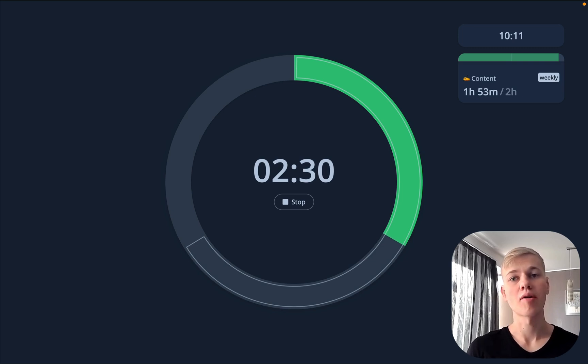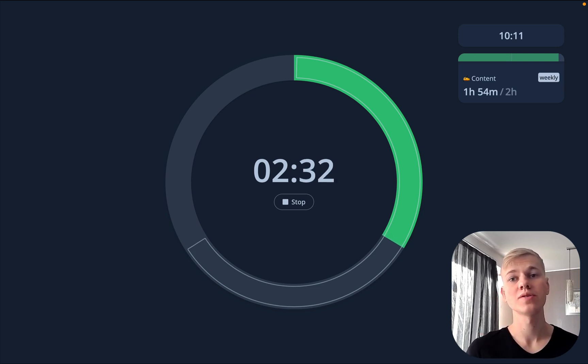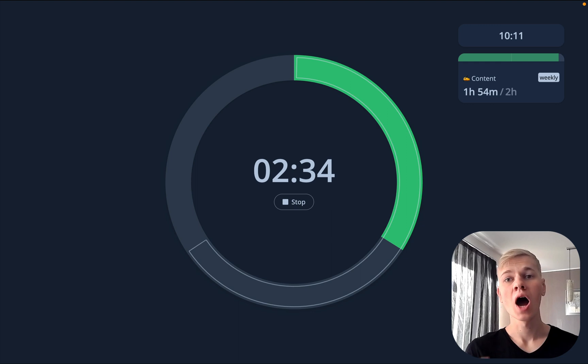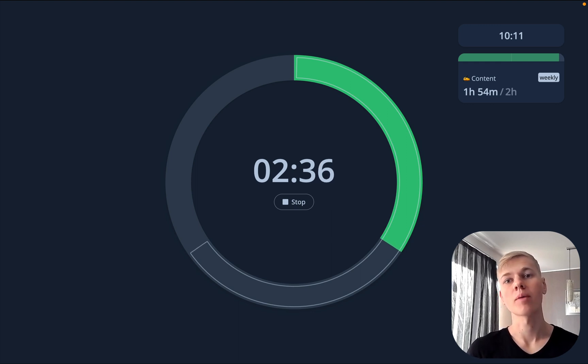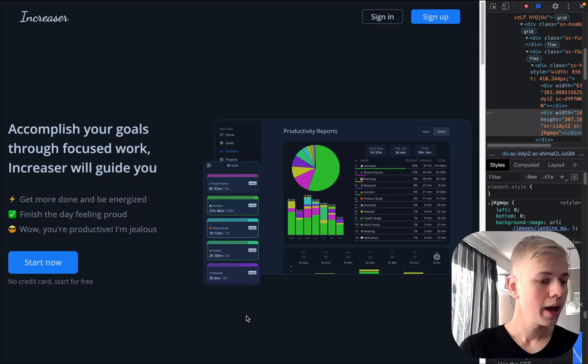Hey everybody, this is Rezion, a React developer with five years of experience, and today I want to share with you how I handle size-aware components at Increaser. Let's check it out.